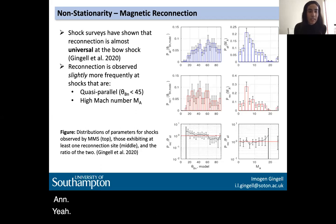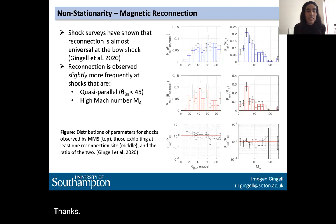There's a question in the chat from Martin Archer: did you use the global-scale normal from a model shock or theta-BN in your reconnection survey? Could the local-scale theta-BN using a measured normal from MMS also play a role?